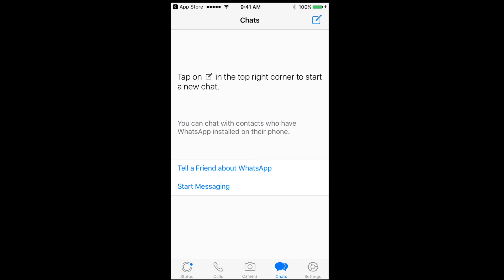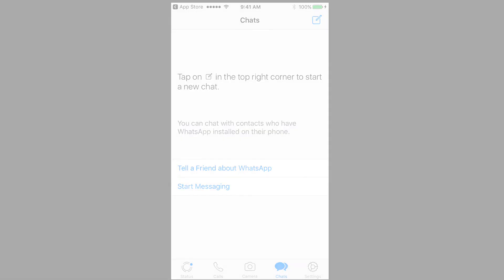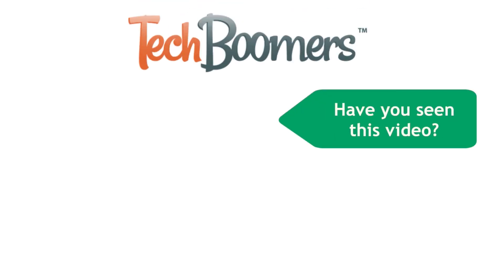That does it for this video on the coolest WhatsApp tricks for 2017. Check out TechBoomers.com for over 100 free courses on all of today's most popular websites and apps. Thank you.